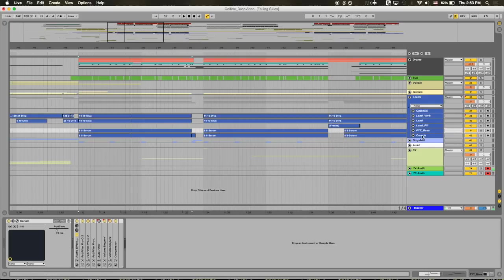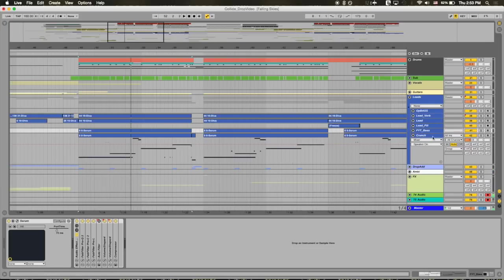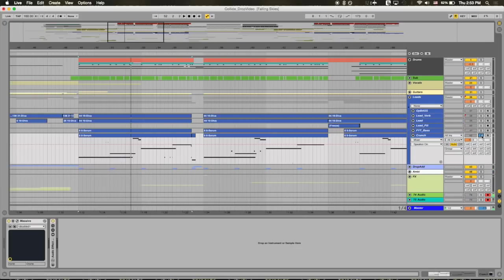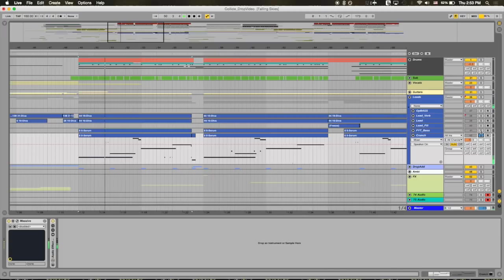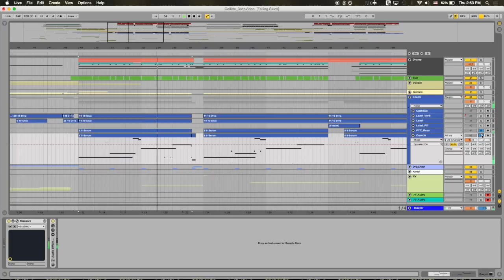And I actually did that because I'm adding this layer right here. So that crunch layer which is essentially a white noise layer is adding a lot of drive to that bass. It's adding a lot of... It's almost making it thicker.